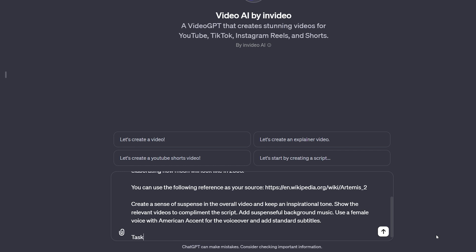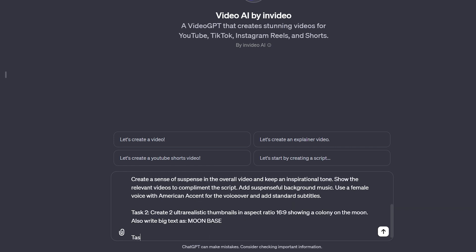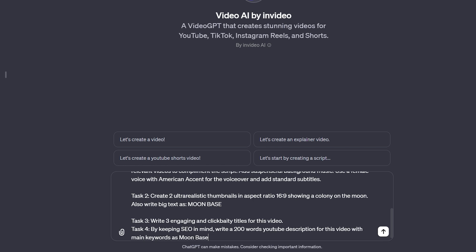Use a female voice with an American accent for the voiceover and add standard subtitles. Task 2: create two ultra-realistic thumbnails in aspect ratio 16:9 showing a colony on the Moon, and write big text as 'Moonbase.' Task 3: write three engaging and click-baity titles for this video. Task 4: by keeping SEO in mind, write a 200-word YouTube description for this video with main keywords as Moonbase, NASA Artemis 2, and add some more relevant and helpful keywords.